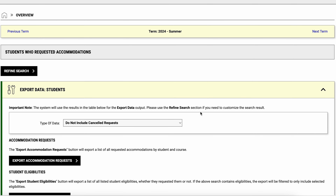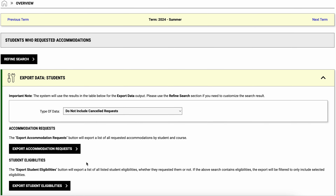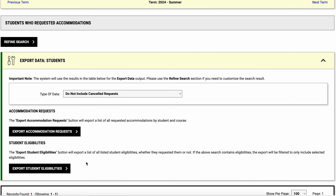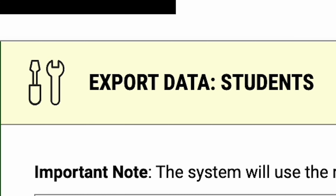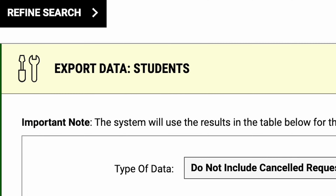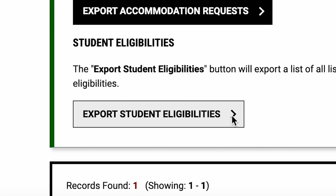To download a spreadsheet of all student accommodation information that you can share with your teaching team, click the down arrow in the Export Data Students box, and then Export Student Eligibilities at the bottom.